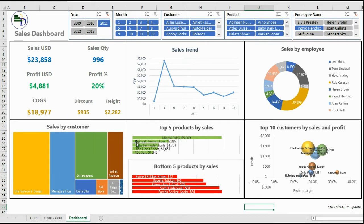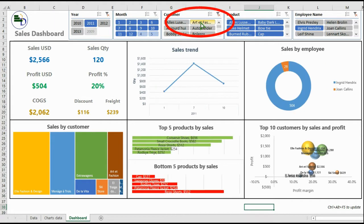For example, when selecting the customer Art at Fashion, the middle chart will narrow down the results for this customer.